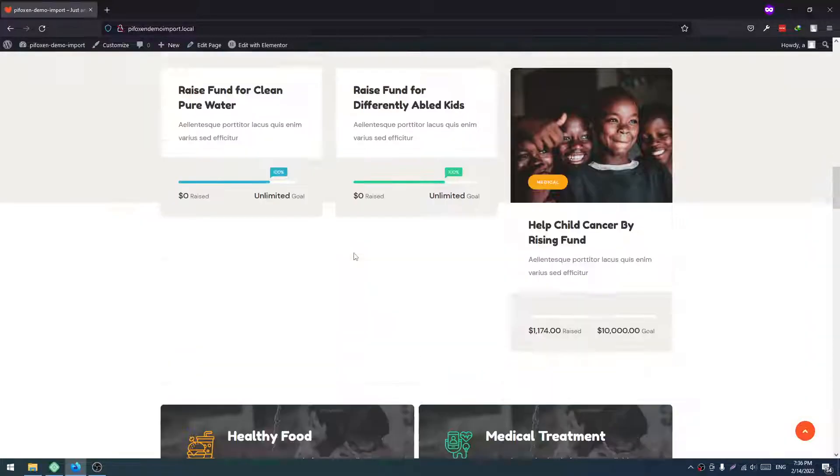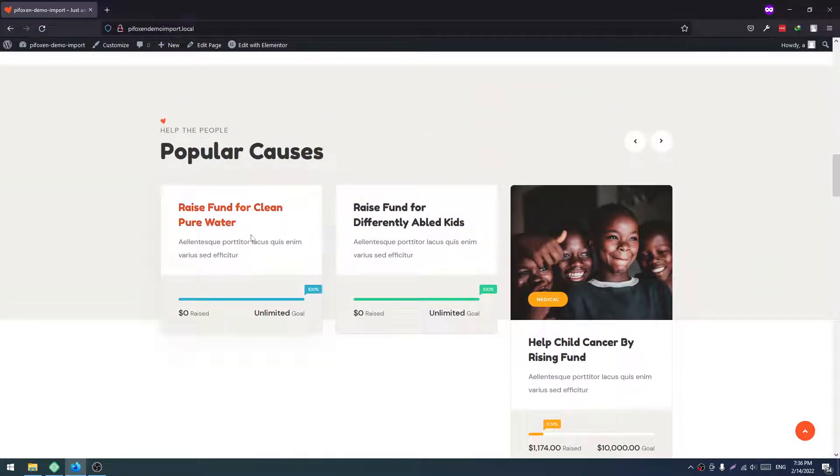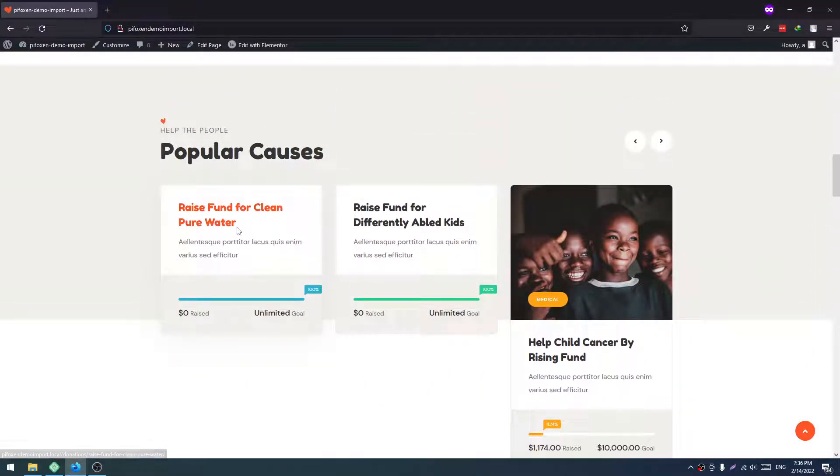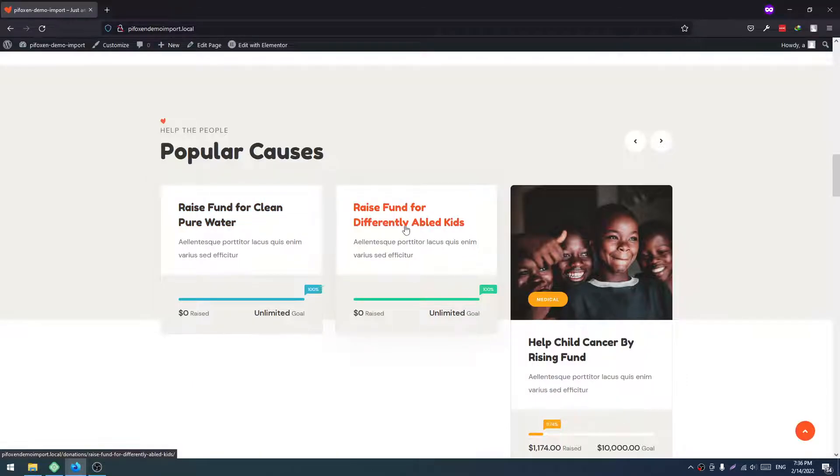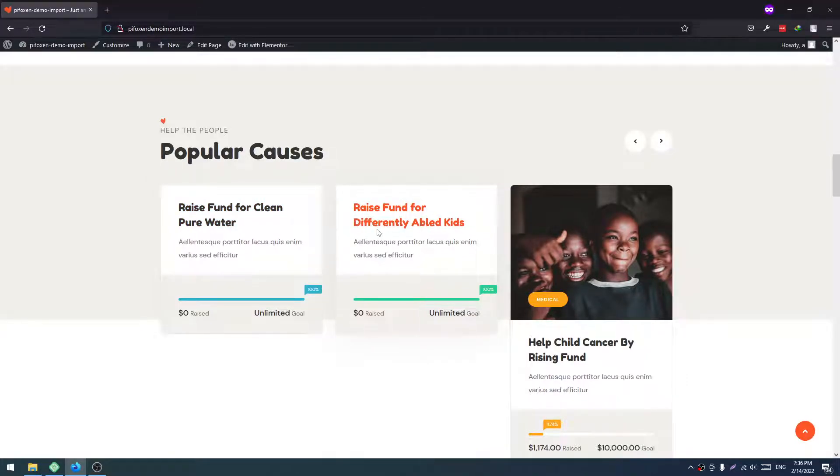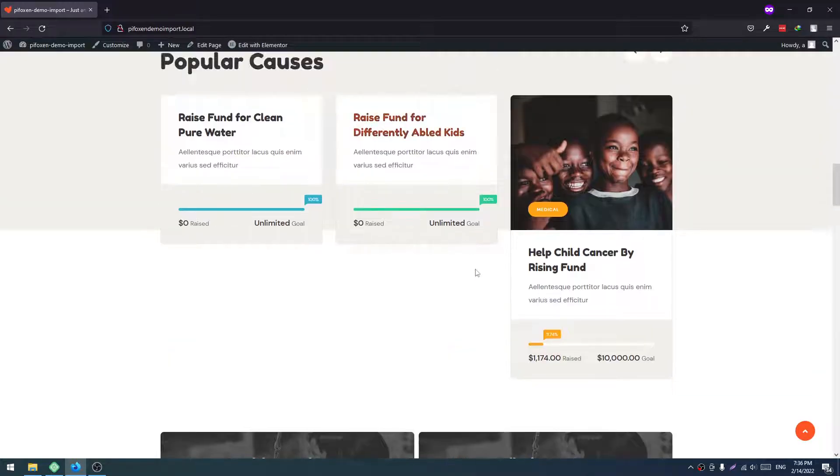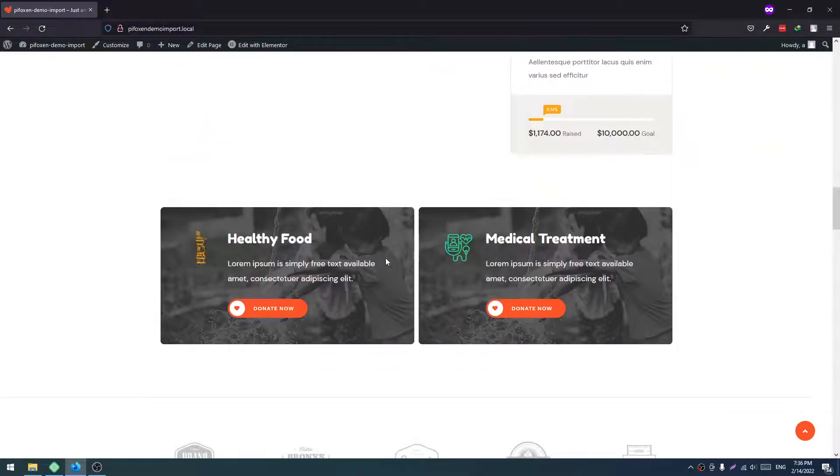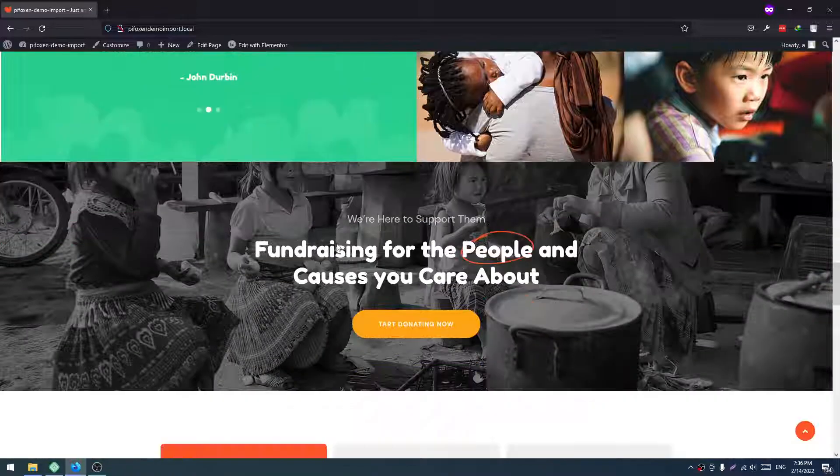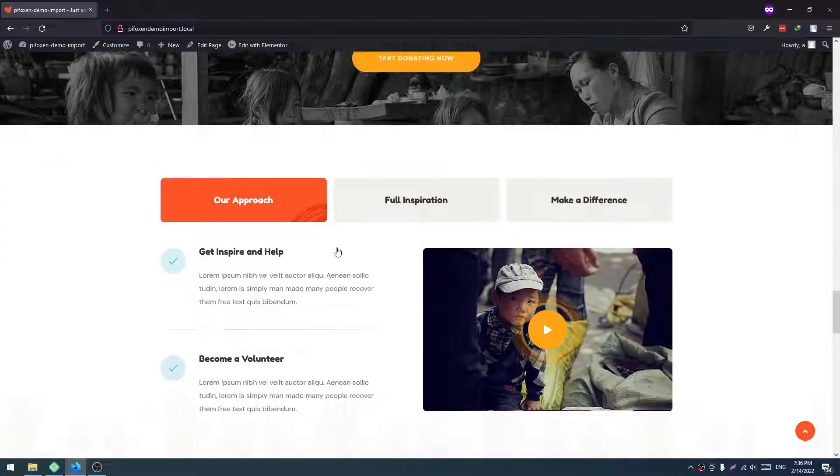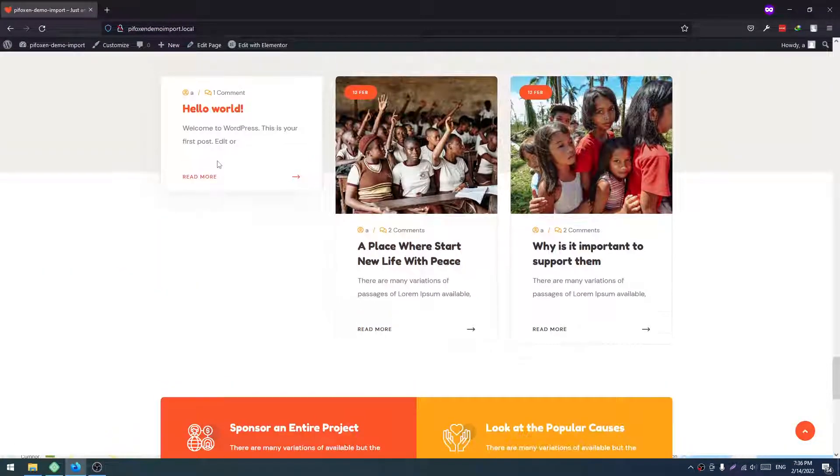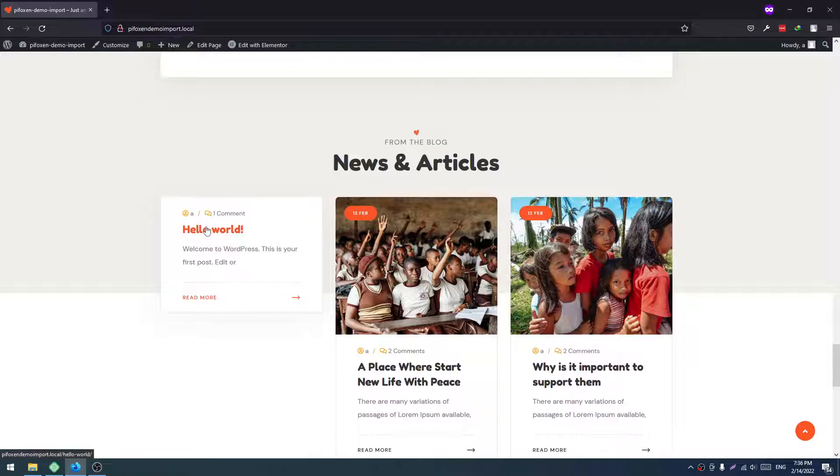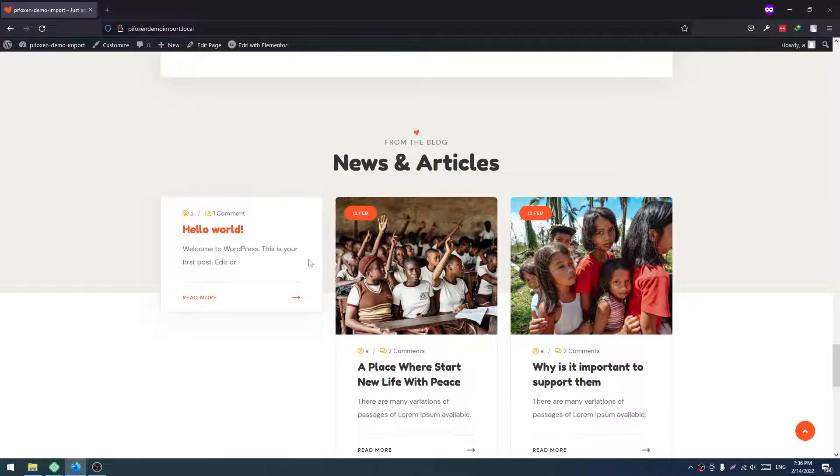So this is our demo import. Some posts of GiveWP are not imported correctly. That's why it's showing like that. You just have to update this manually. We just imported our demo correctly. This is also for the default post of WordPress. That's why it's looking like that.